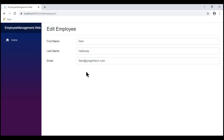We'll discuss updating data in the database and implementing form validation in our upcoming videos. In this video, we'll discuss how to build this edit employee form using the Blazor built-in form and input components.